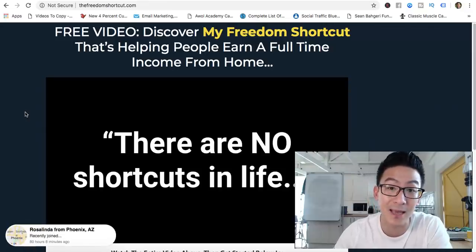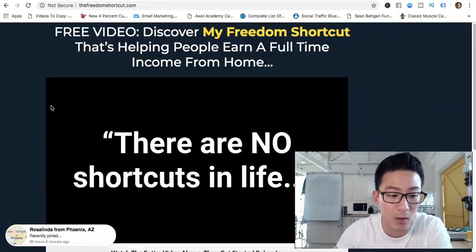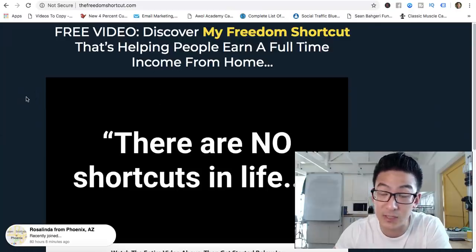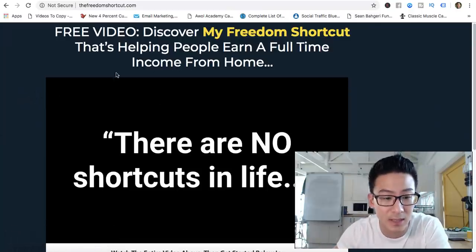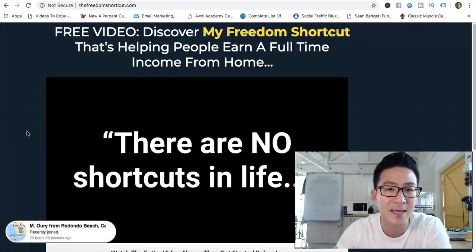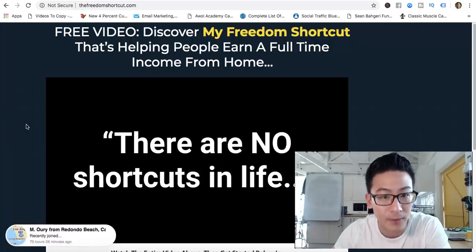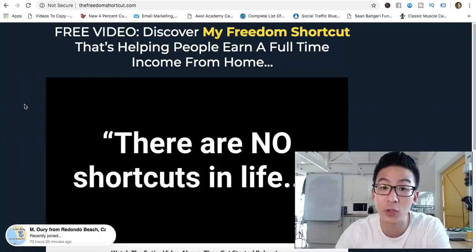There are a lot of other programs similar to this, like MOBE and Aspire, which unfortunately has already been shut down by the FTC. I'm not saying these guys are going to get shut down by the FTC — there are still a lot of other businesses structured like this — but you just need to be careful.